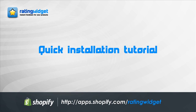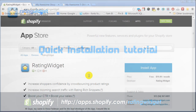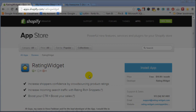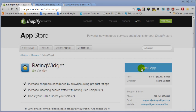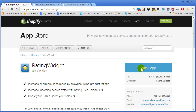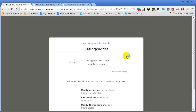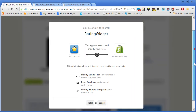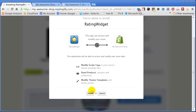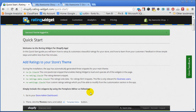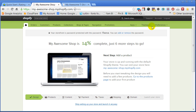Welcome to the Rating Widget for Shopify quick installation tutorial. Go to apps.shopify.com/rating-widget and click the Install App button. Provide Rating Widget the required access to your store by clicking Install. Following the installation, go to your store admin dashboard.